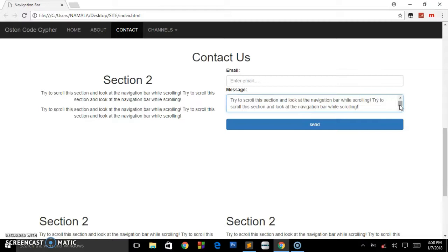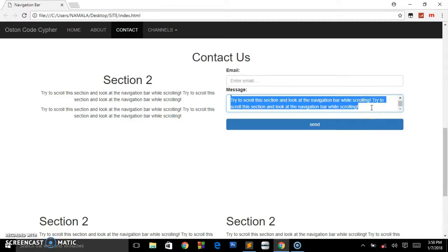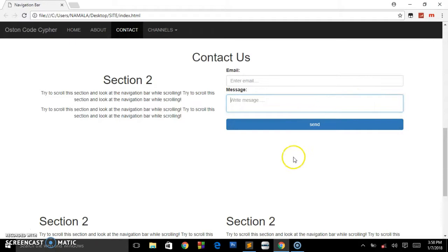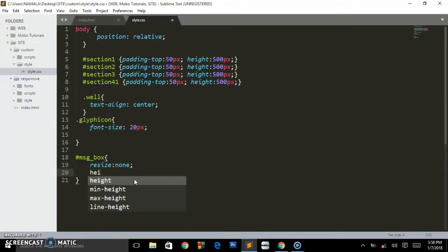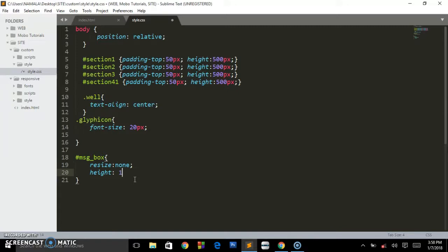You can also restrict the number of words the user has to put inside there. Let me show you how you can increase the height of this text area. You just have to come here and say height. Let's give it 100 pixels.